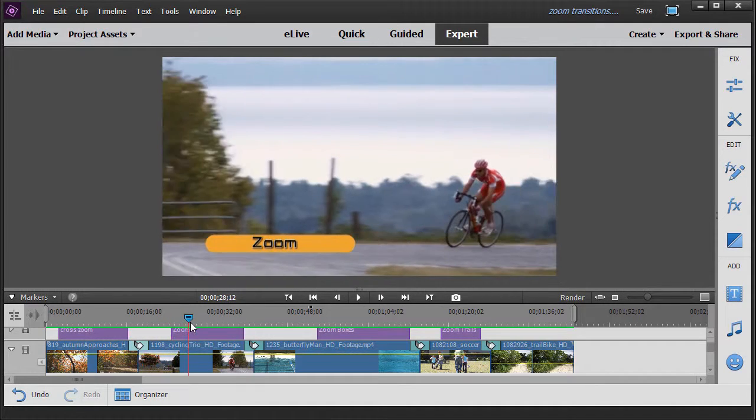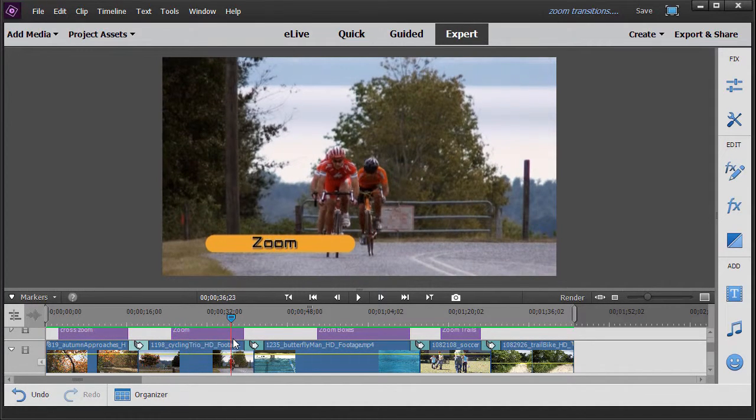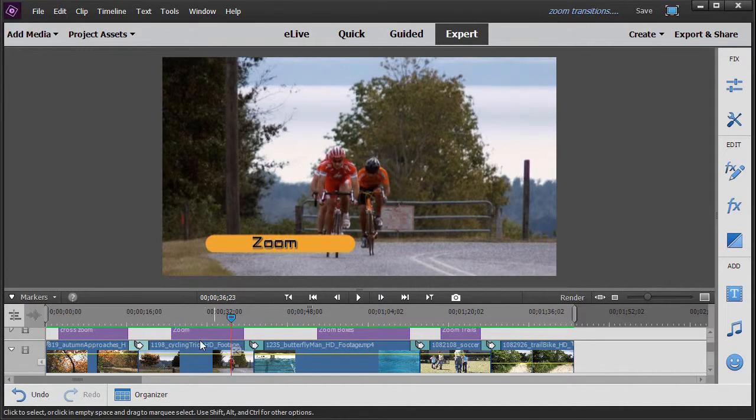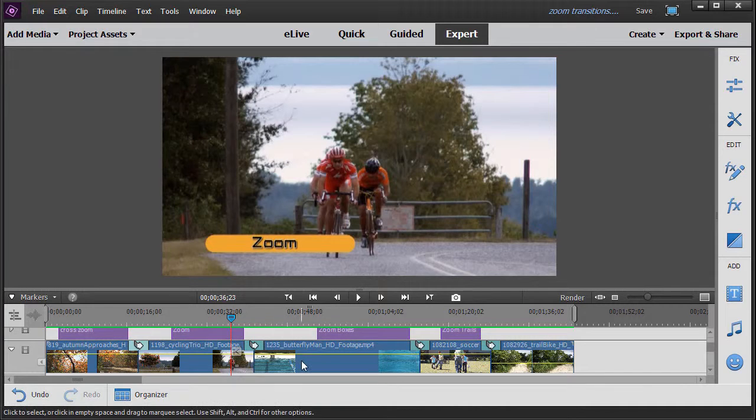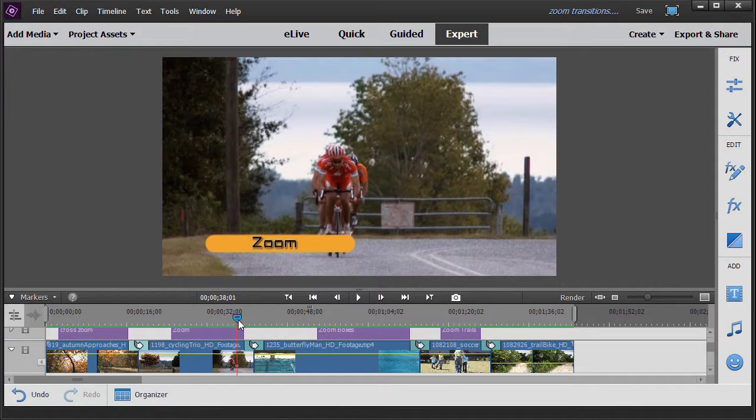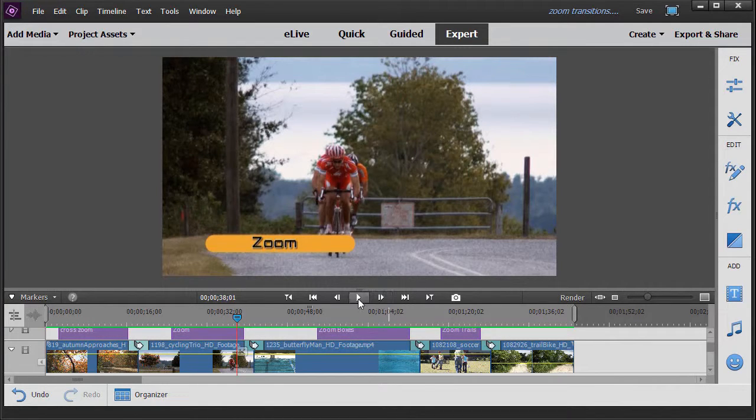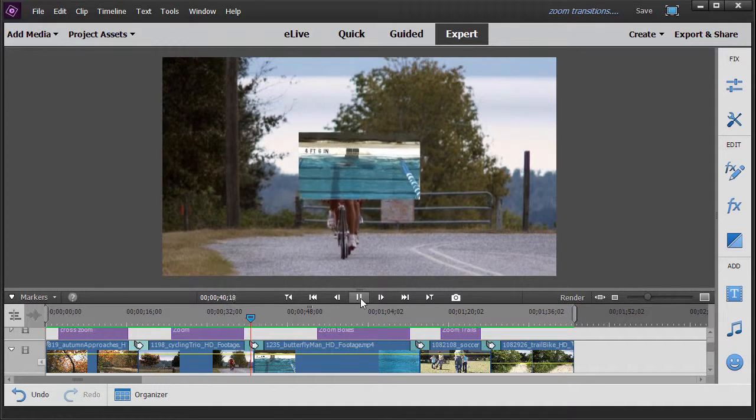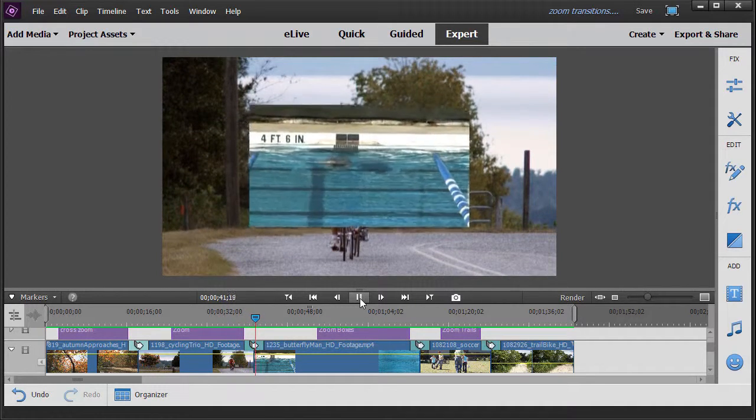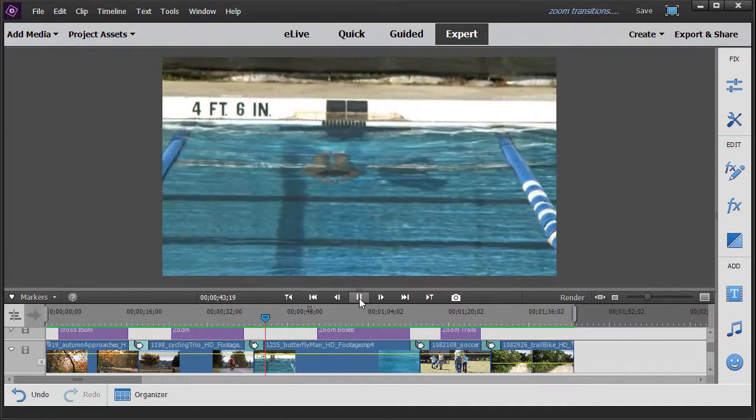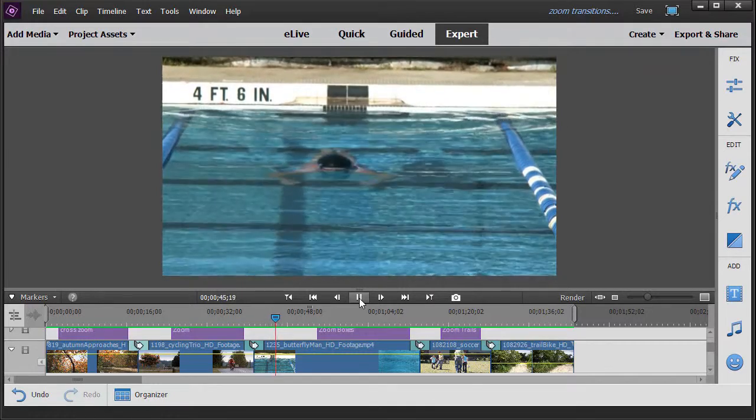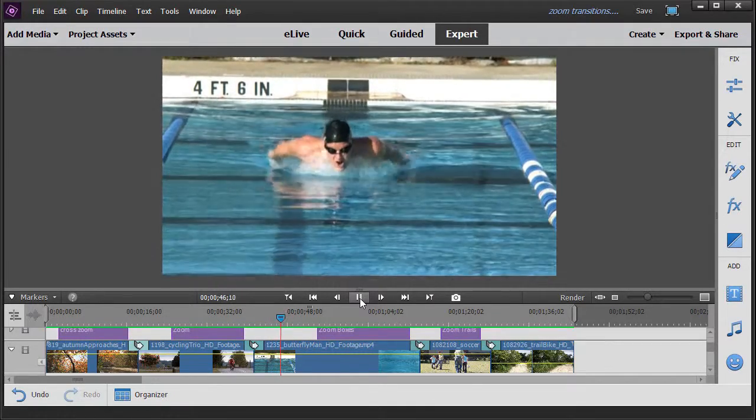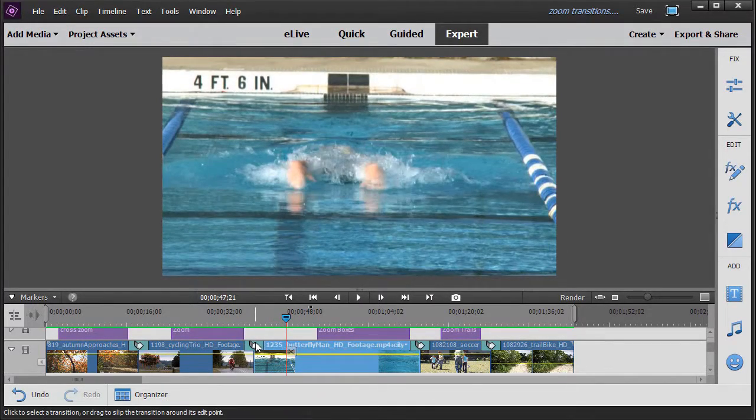The second one is a regular zoom. And here we're going to transition from the cyclists on the road to a swimmer. I'll move the playhead over here, the current time indicator, and we'll see what a regular zoom does. The second element starts at the middle of the screen microscopically and then expands to fill the screen.